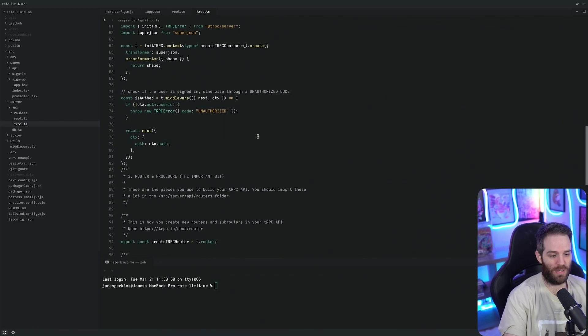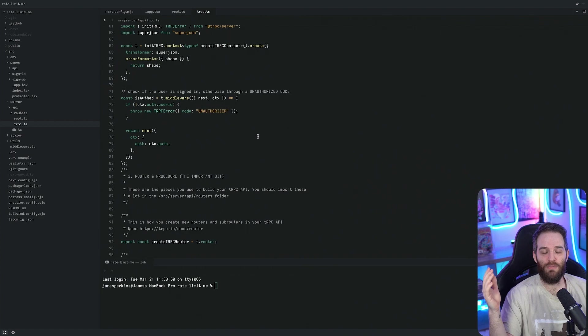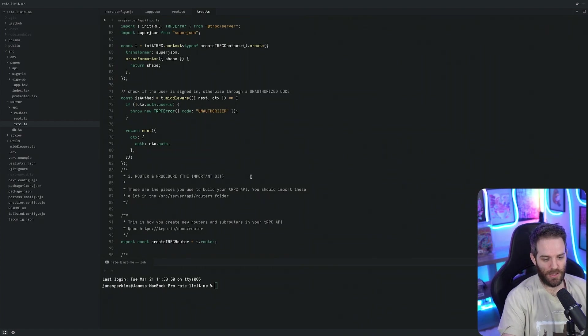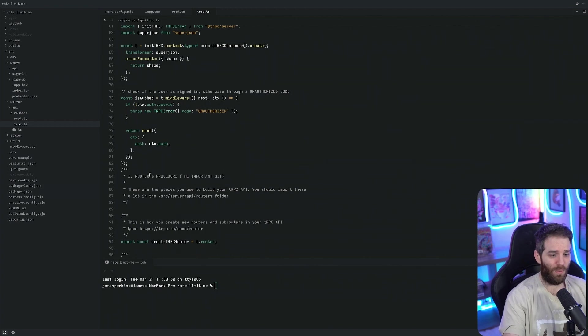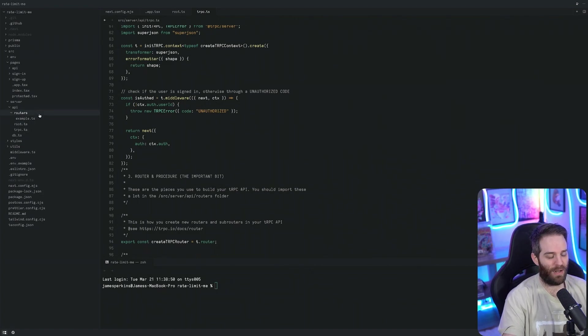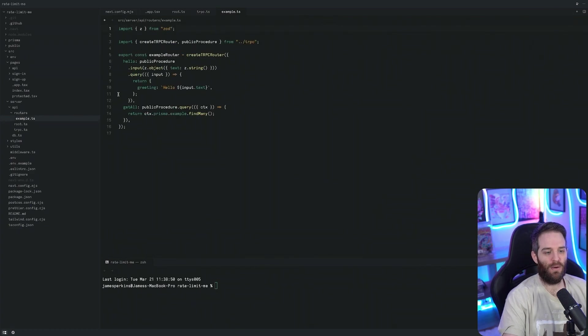That's basically everything. I don't need to go too far into this. If you want to see videos, I've done plenty of them - check them out in my YouTube playlists. We want to implement a way to rate limit a particular router. In our example router, we have two right now: getAll and hello.